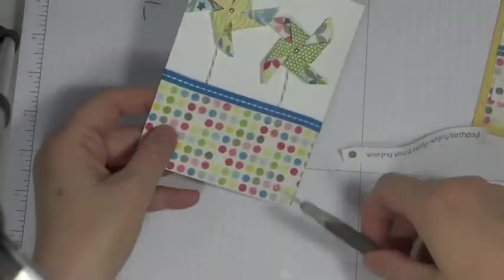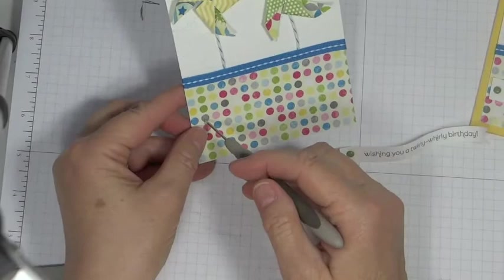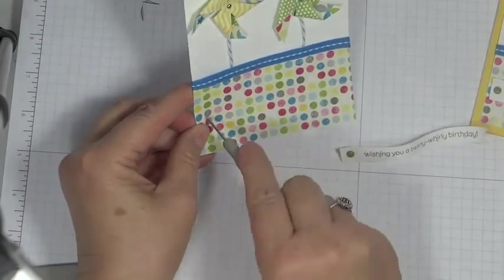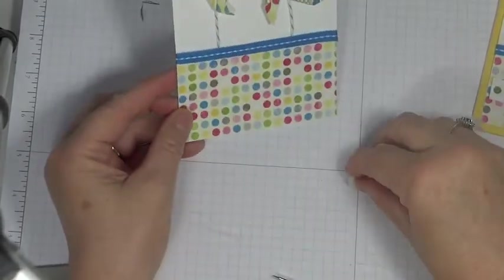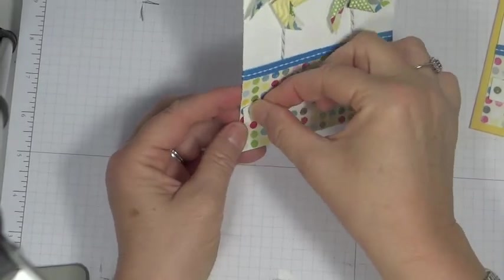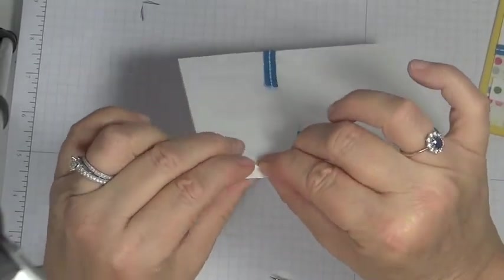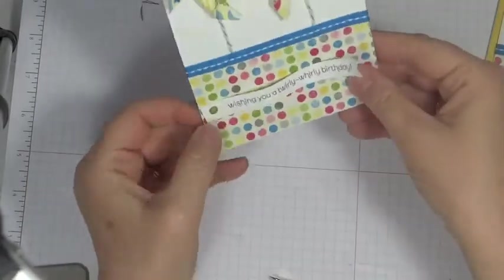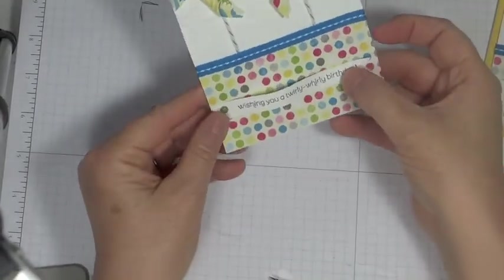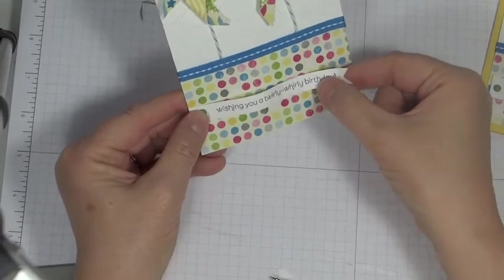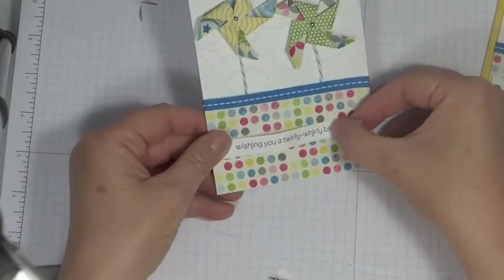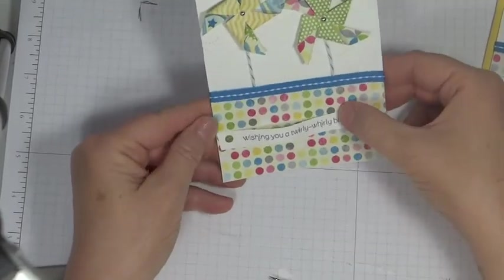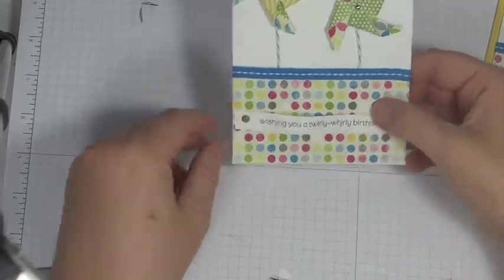I'm going to take my paper piercing tool. And just make a hole. Just take the brad through. And then I'll probably will take a glue dot. And attach it right there. Just to keep it from coming apart.